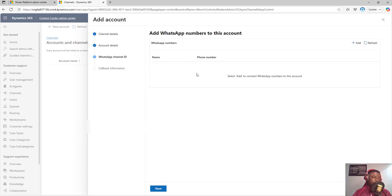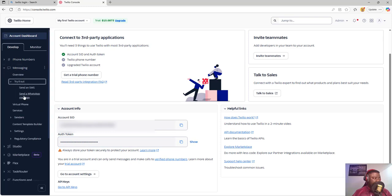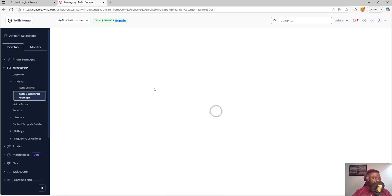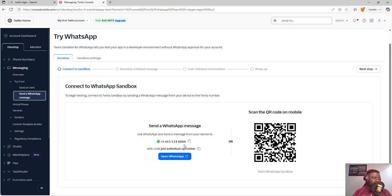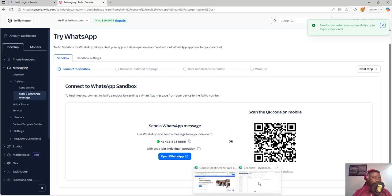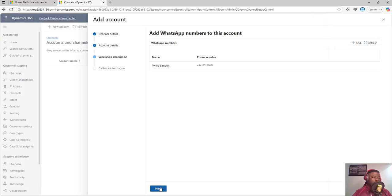Now I need to add the phone number. I haven't bought a phone number on Twilio yet, so I'll use a trial sandbox phone number. To do that, go to Messaging under the account dashboard panel, click the Messaging dropdown, and go to 'Try It.' Click on 'Try It' and you'll see the WhatsApp 'Send a WhatsApp Message' option. This shows the phone number you'll be using for testing — I'll copy this phone number, go back to my environment, click Add, name it 'Twilio Sandbox,' paste the phone number, click Add, then click Next.